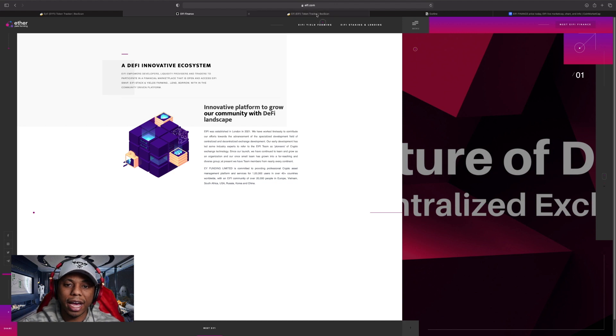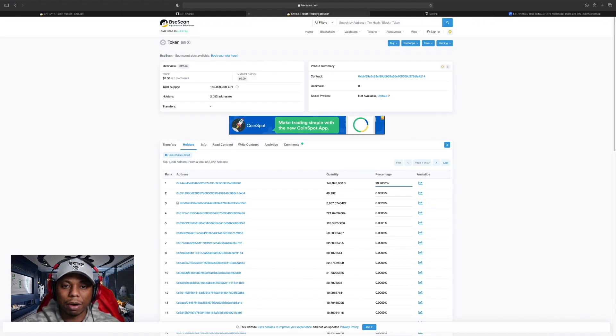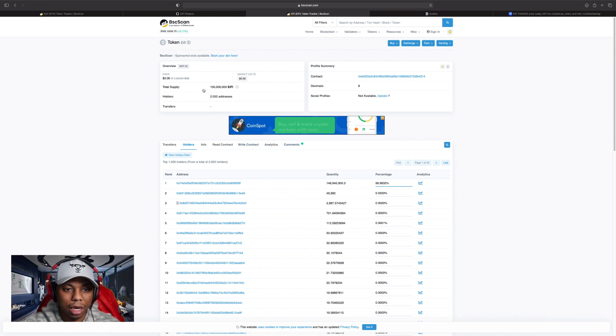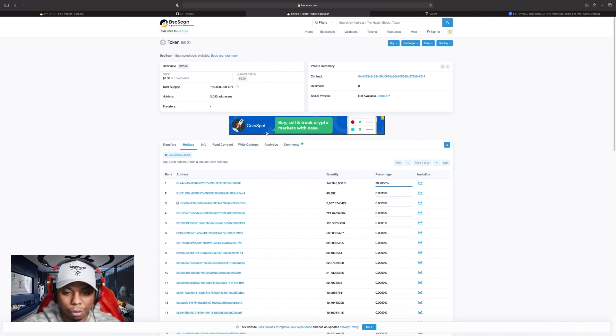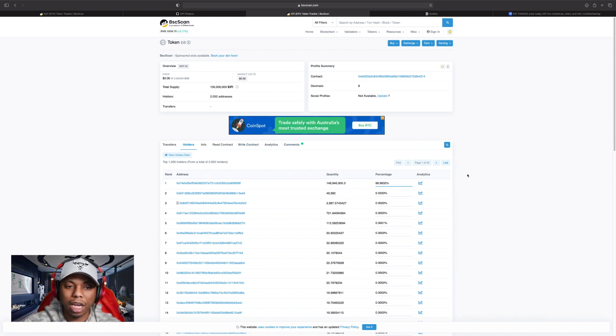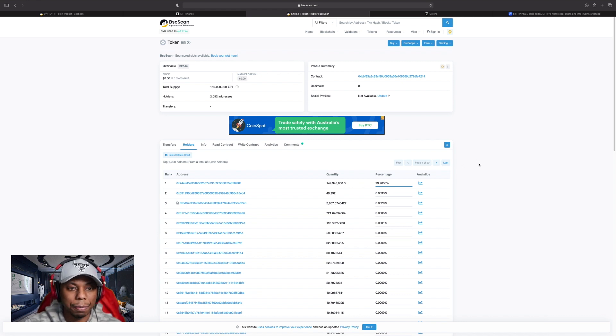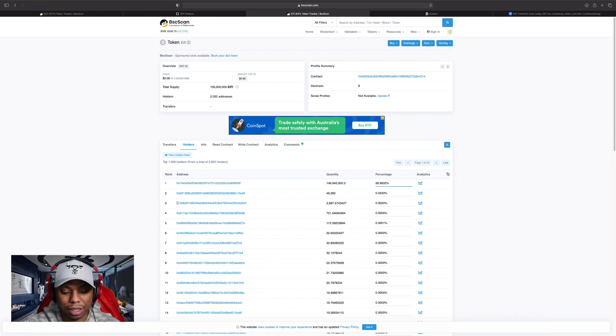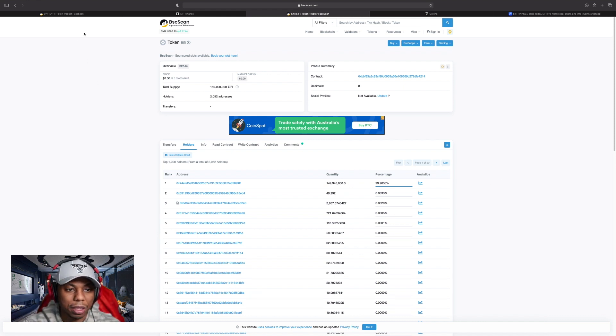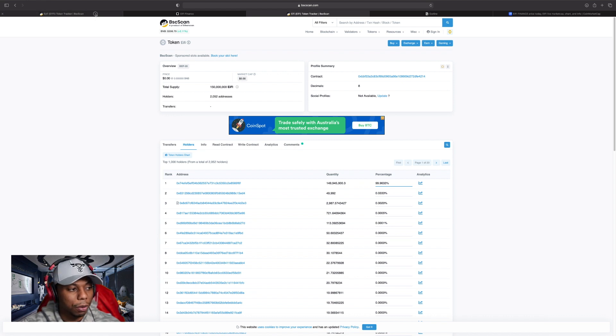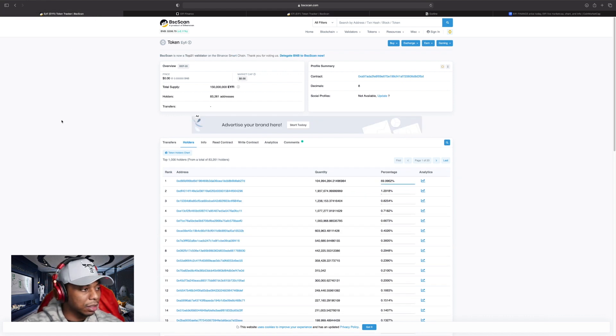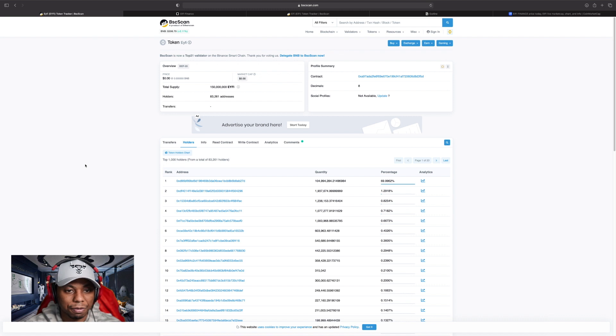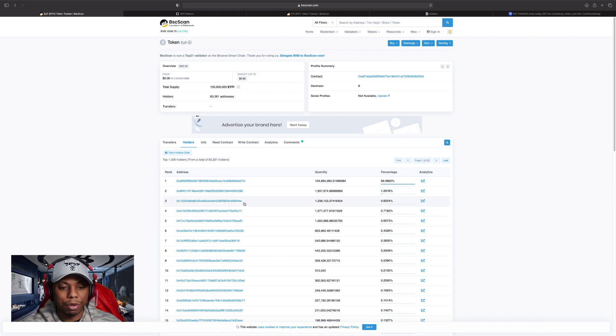We jump over to BSC scan. The first thing I can see is okay, EIFI, that's one of them. But I was looking at it before and I know that back during that airdrop I've seen something that was EYFI. So what is that all about? I want to try to find that one on BSC scan.